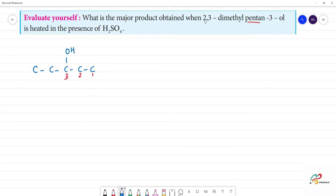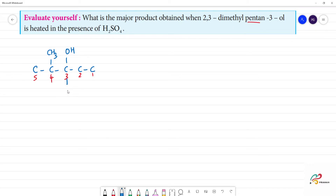Now, 2,3-dimethyl: the second position has a CH3 group, and the third position also has a CH3 group. So this is 2,3-dimethylpentan-3-ol.